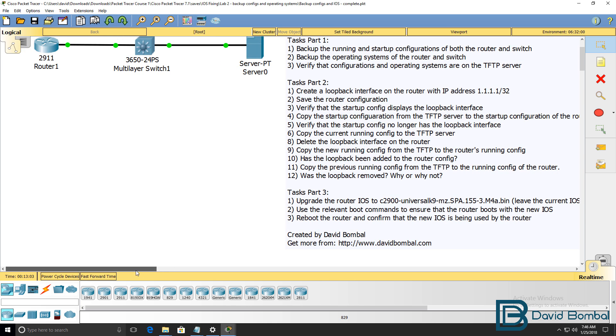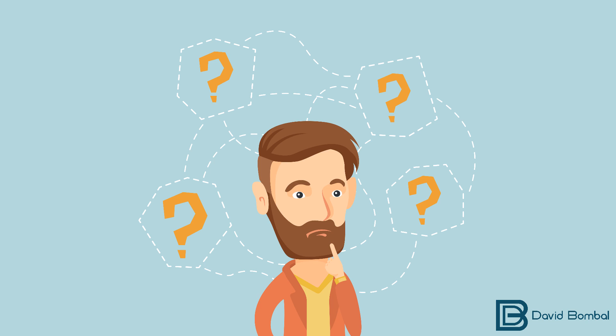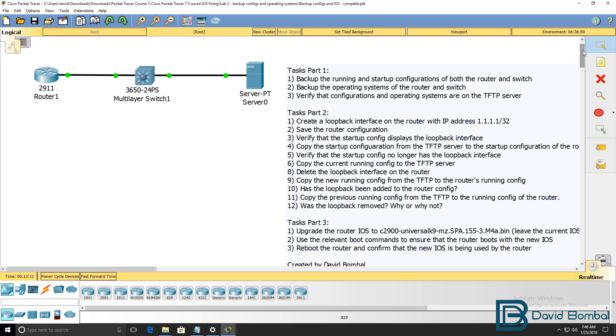So can you complete these tasks? Download the attached Packet Tracer file and see if you can complete all of these labs yourself. Otherwise, watch the next video where I complete these tasks.